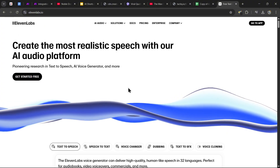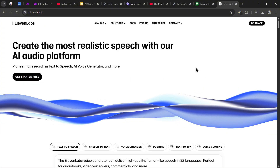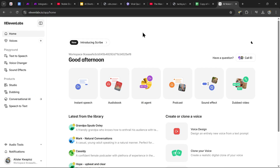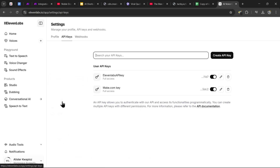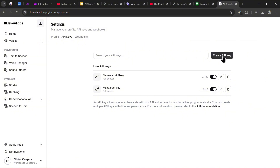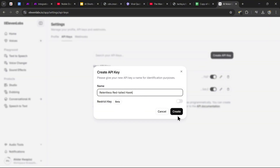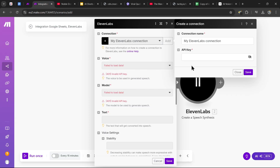Head over to ElevenLabs — link in the description. Once you create your account, click 'Go to App.' In the app, you'll see your profile in the bottom left — click on it. A menu will appear with an option called API Keys. Click on it, then click 'Create API Key,' put in the name of your key, press create, and it will show you your new key. Copy and paste that key back into make.com and paste it into the API key section, then press save.